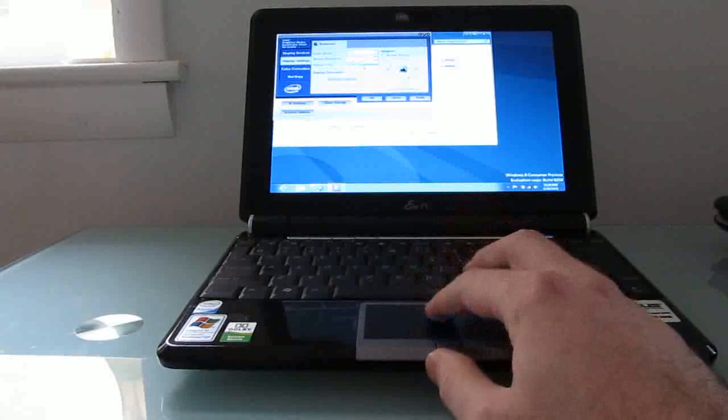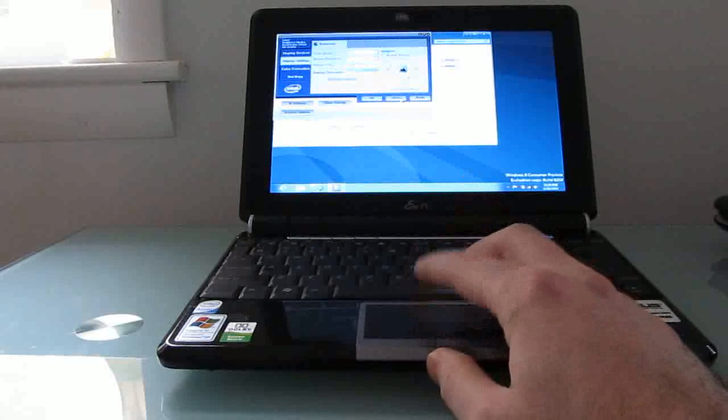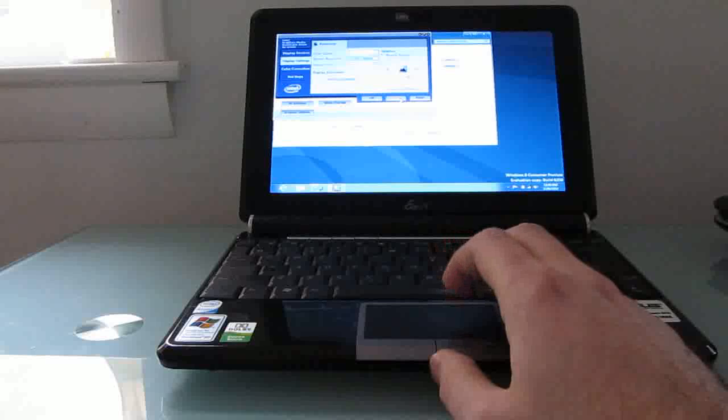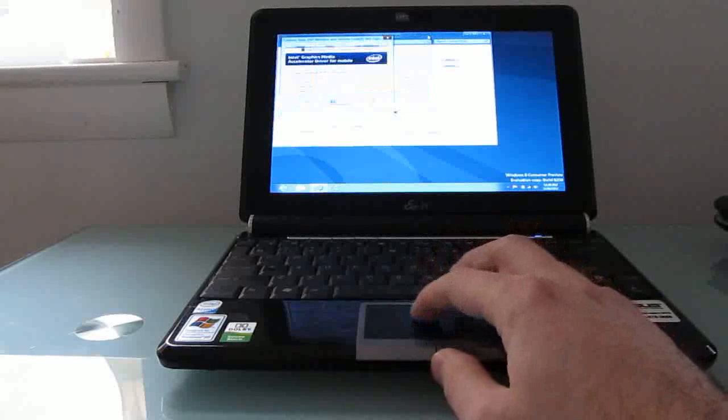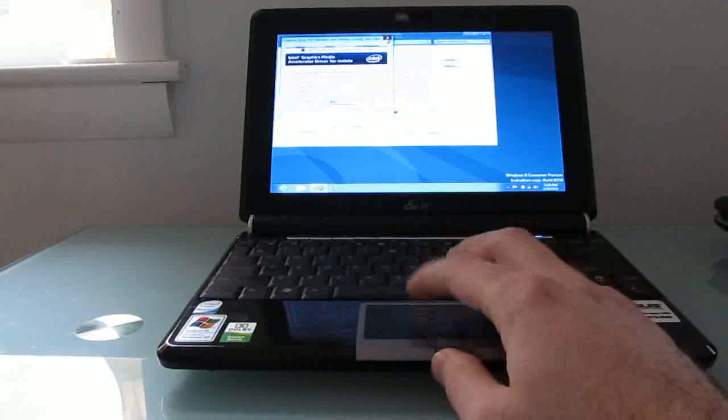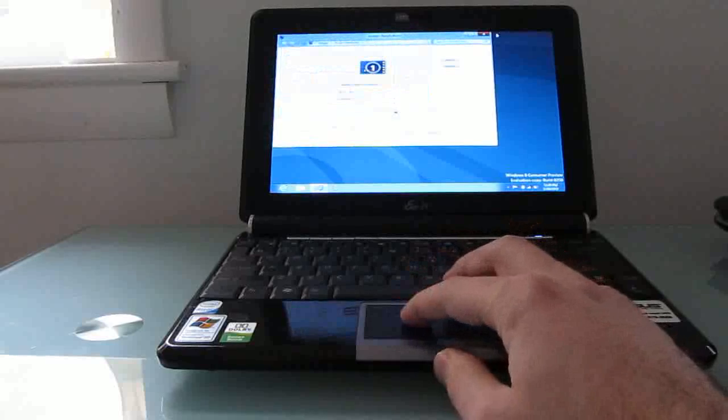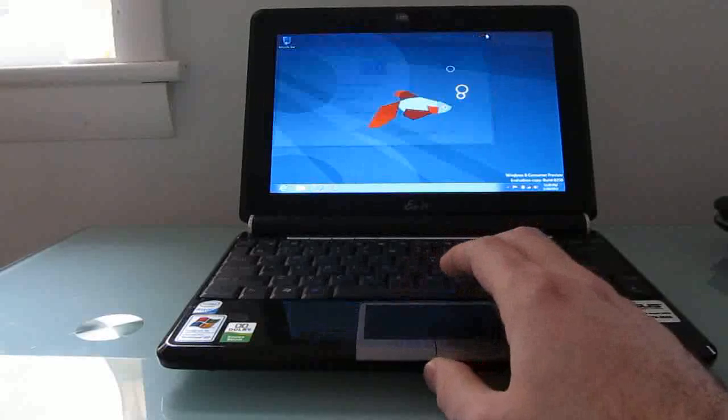But the reason we're sticking with 1024x768 right now is because the only way to access the Windows store is with 1024x768 or higher.